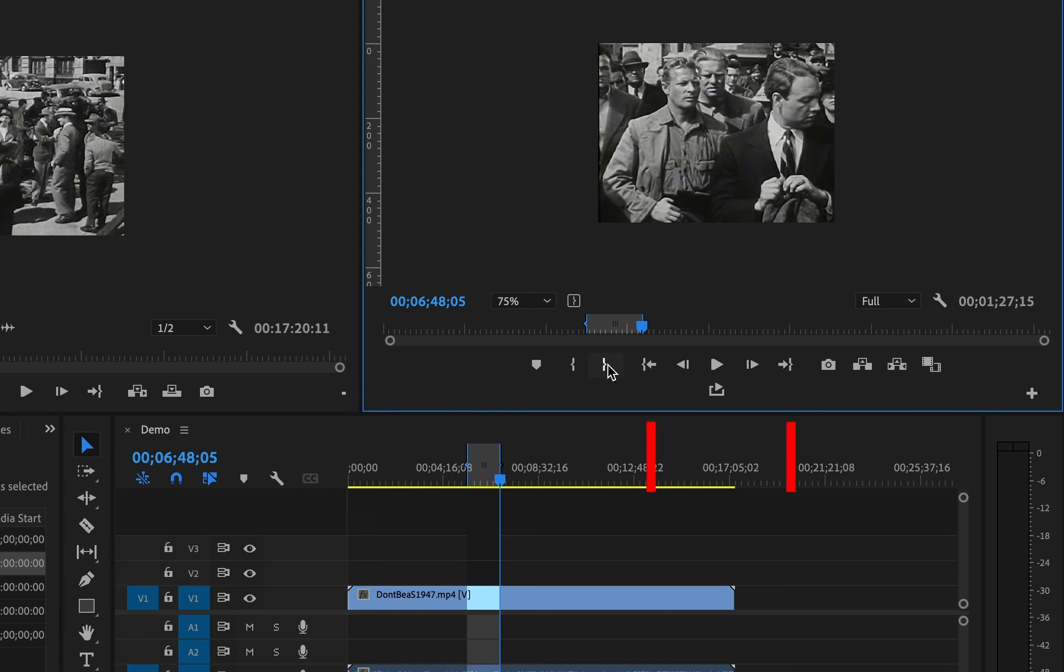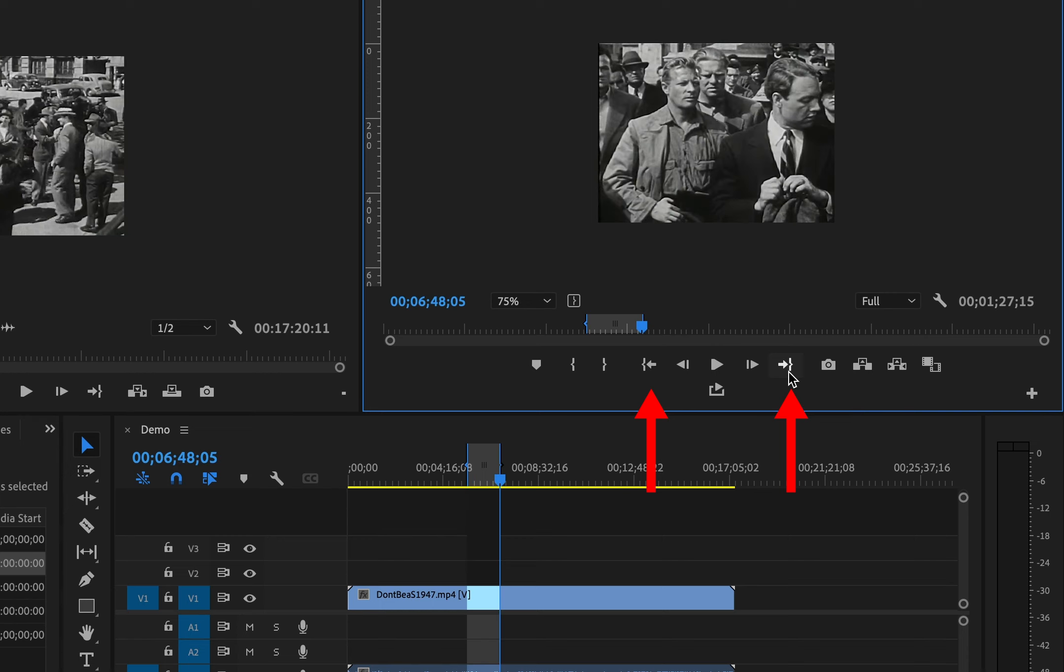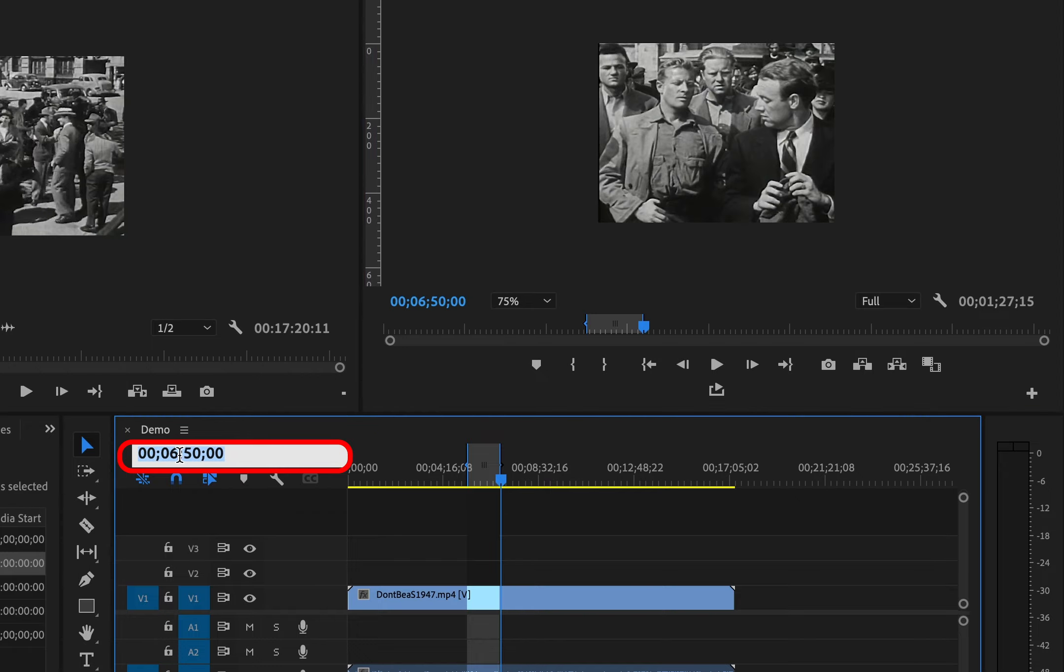To jump to an in or out point, use the bracket arrow buttons. To jump to a point in the timeline, you can input a number directly into the program window. This could also be done in the timeline.